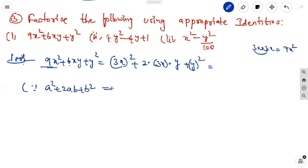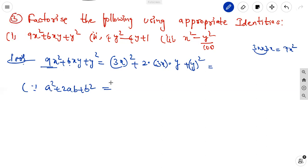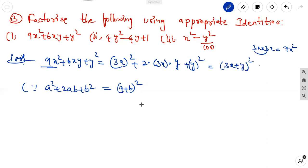How to factorize? On the basis of the identity, if we know a squared plus 2ab plus b squared equals a plus b whole squared, simply we can write it as 3x plus y whole squared. The identity used is a plus b whole squared equal to a squared plus 2ab plus b squared.